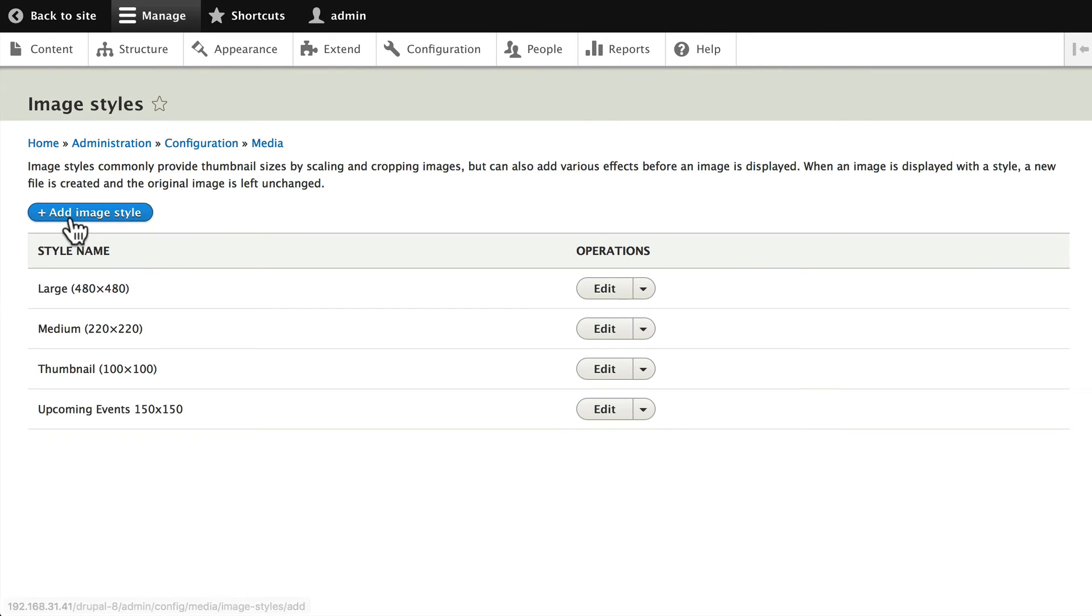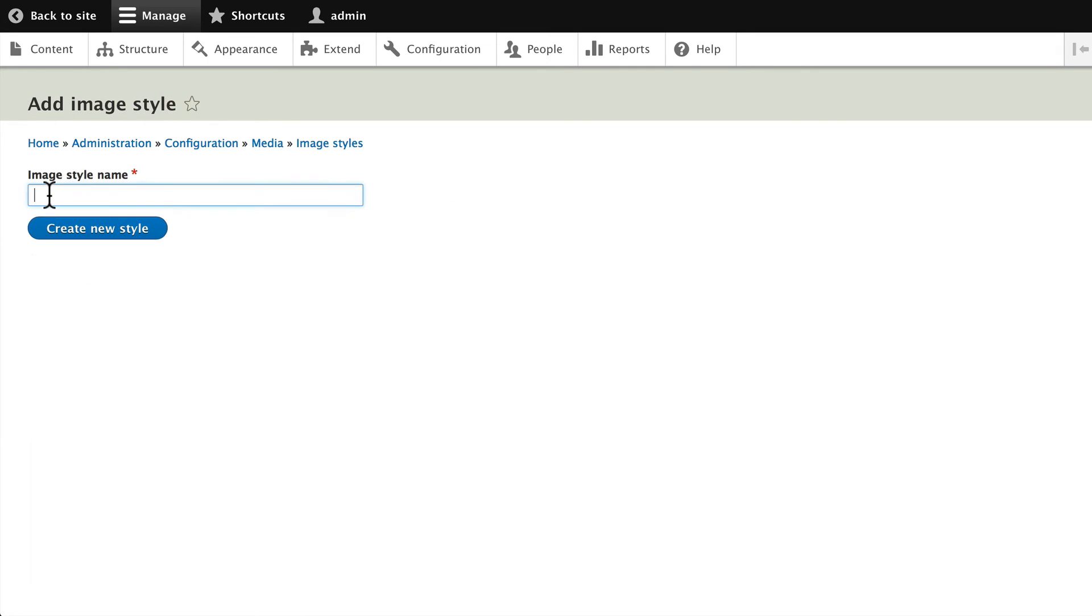Let's add an image style and let's call this 'Photo Gallery of Logos'. Click New Style.